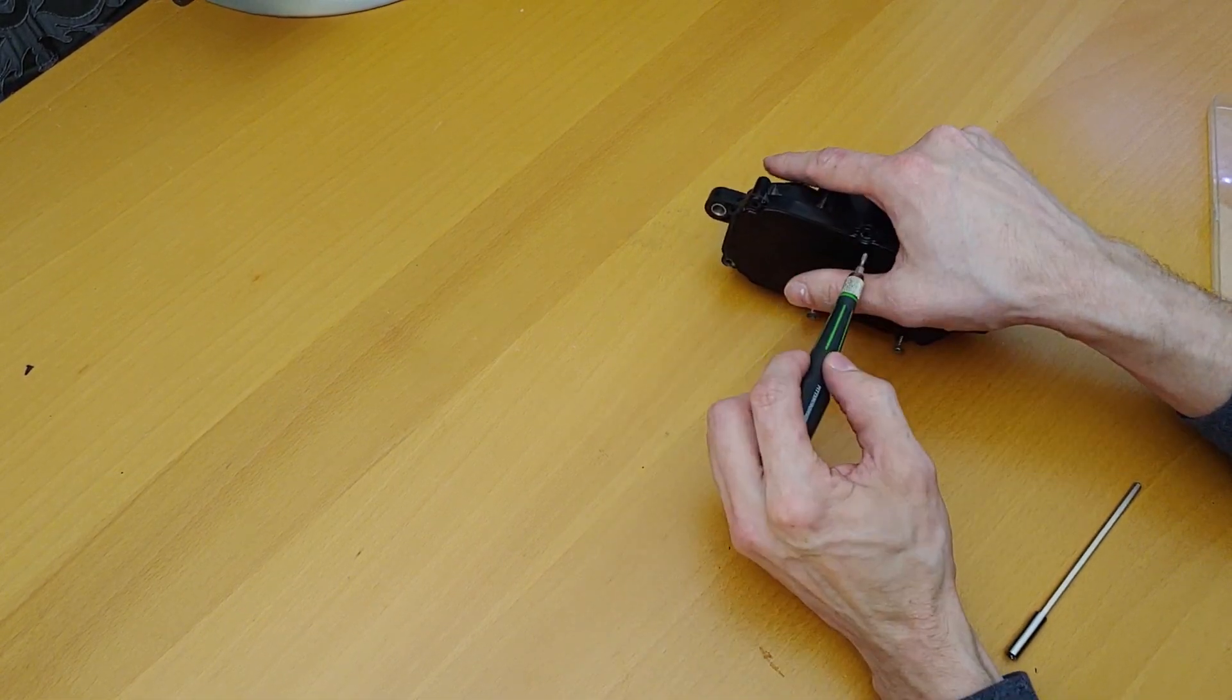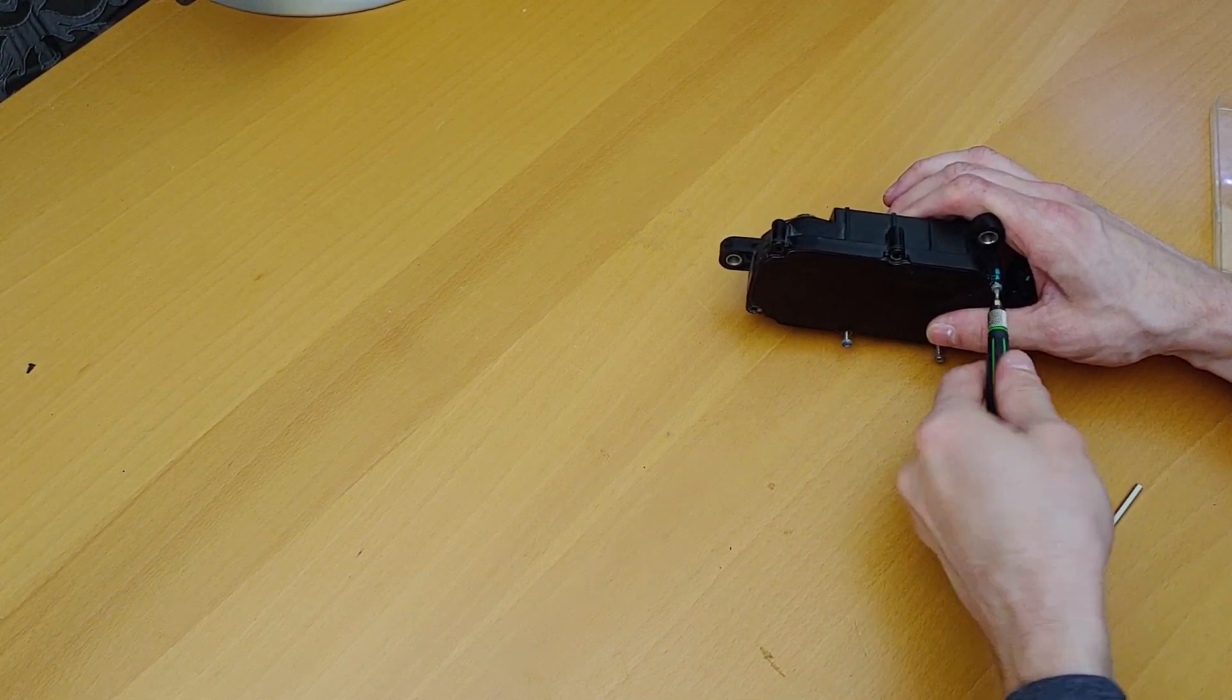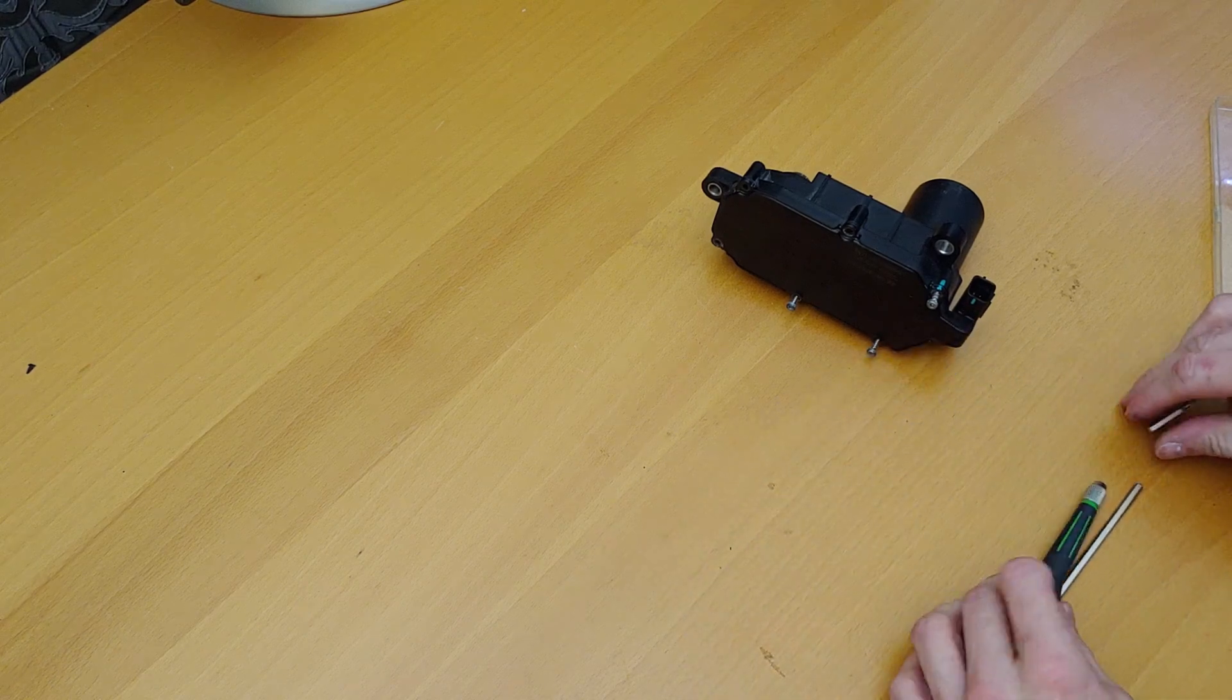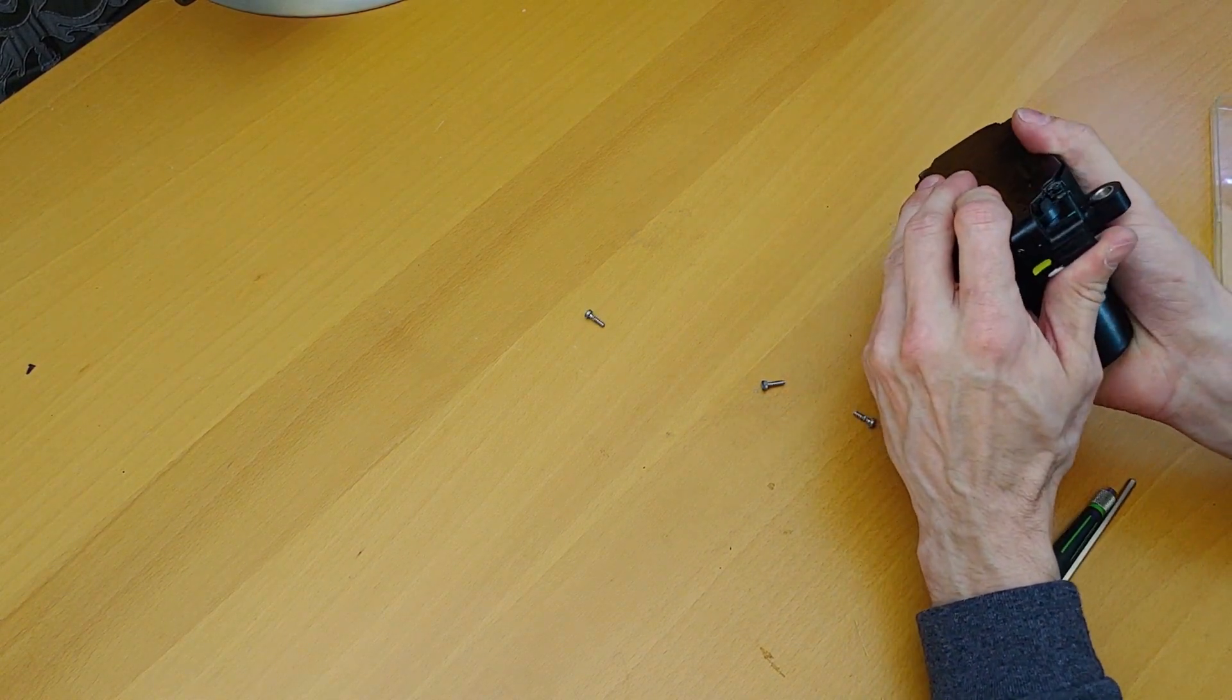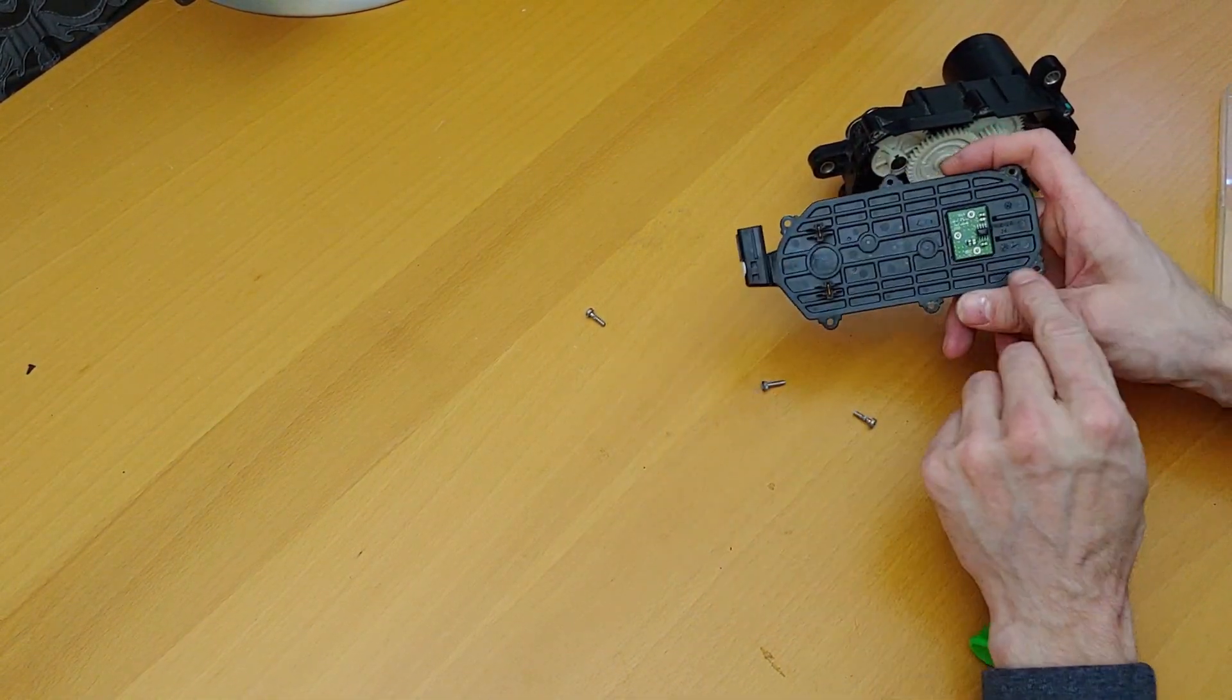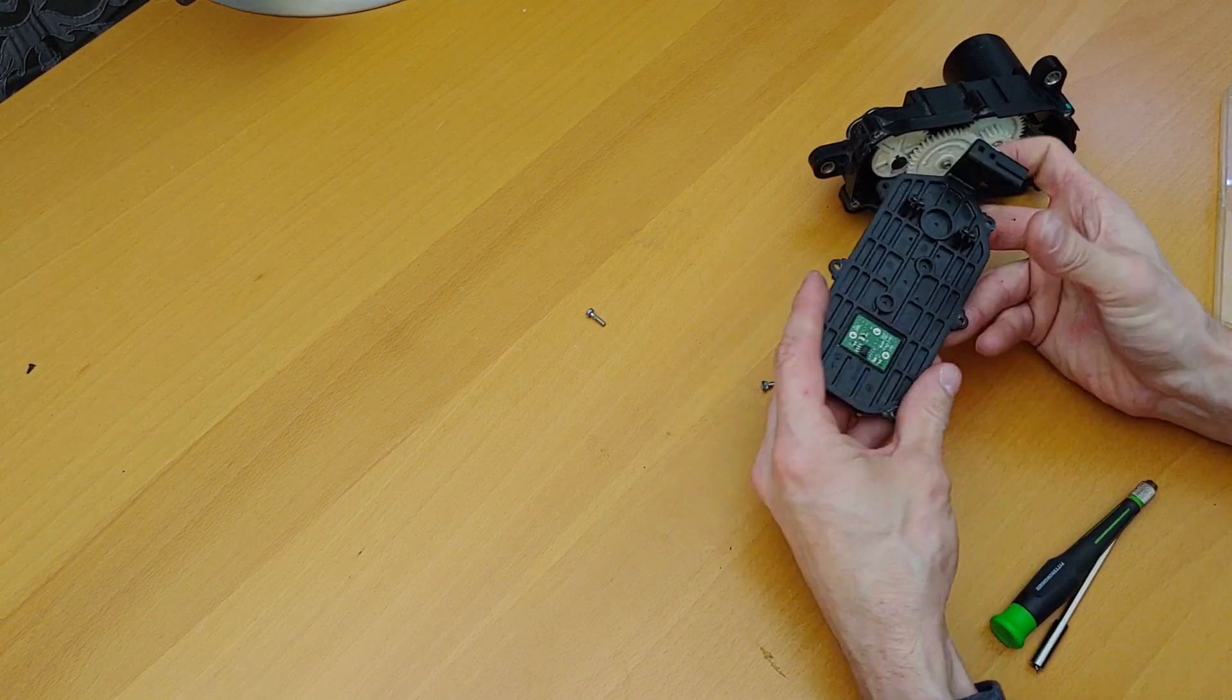Alright, started taking this apart as you can see. That's it for that side. Oh wow, I think this is a different part. Yeah, I think it is.